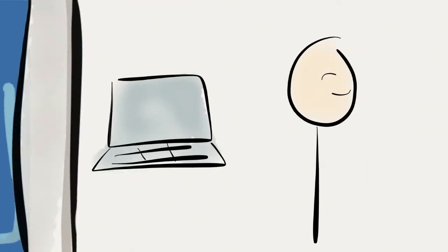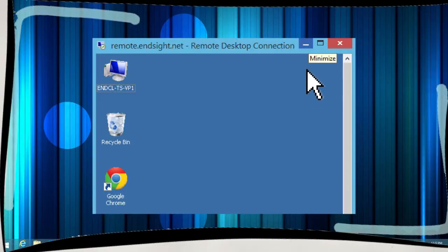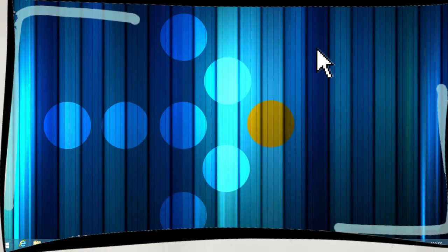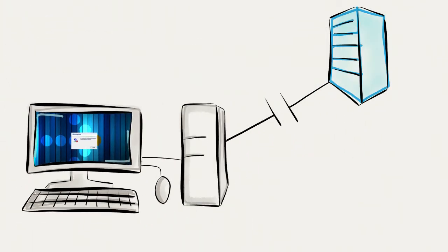Sometimes if you walk away from your computer or even minimize your remote desktop while still working on your computer, you'll time out due to inactivity with your remote session. Timing out always disconnects you.